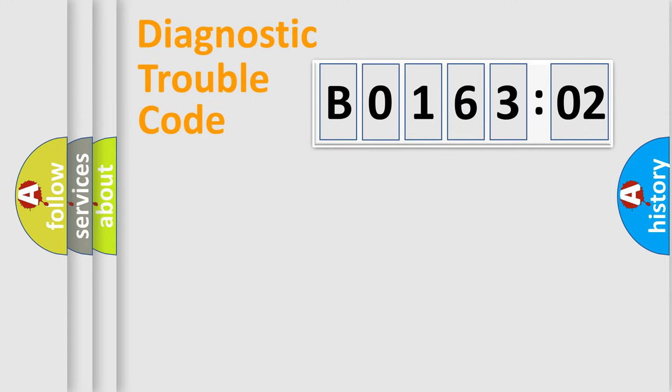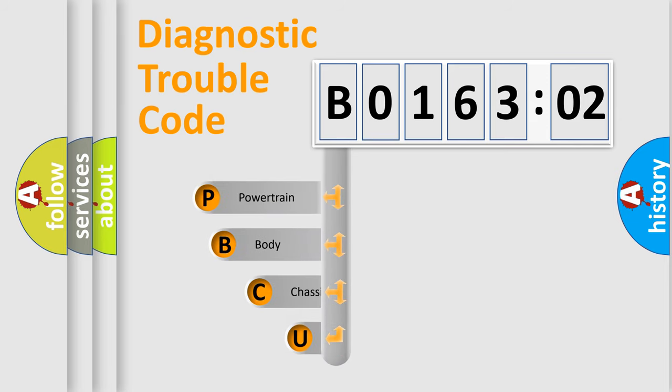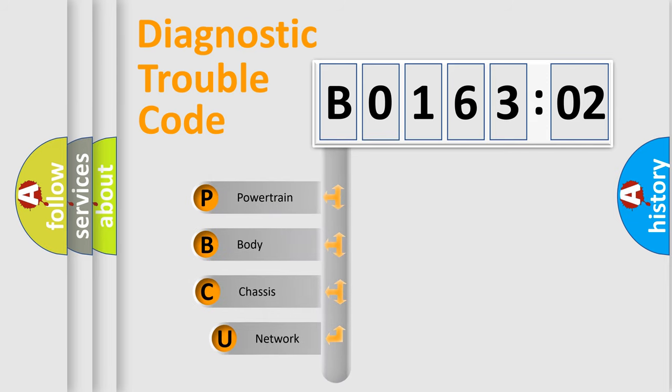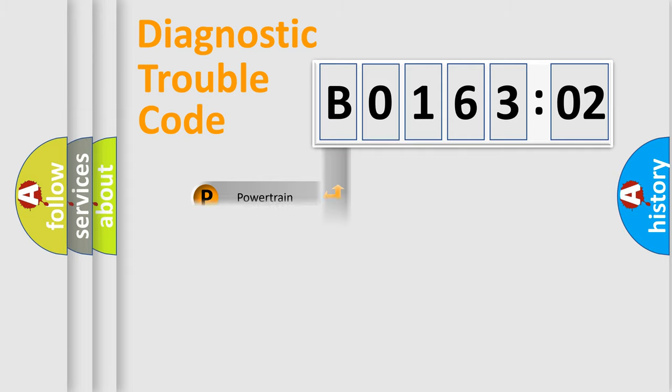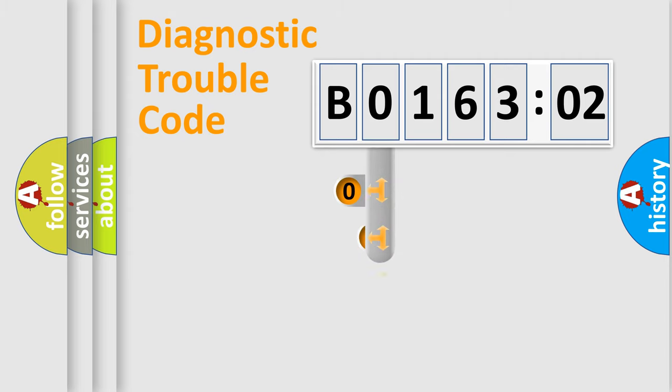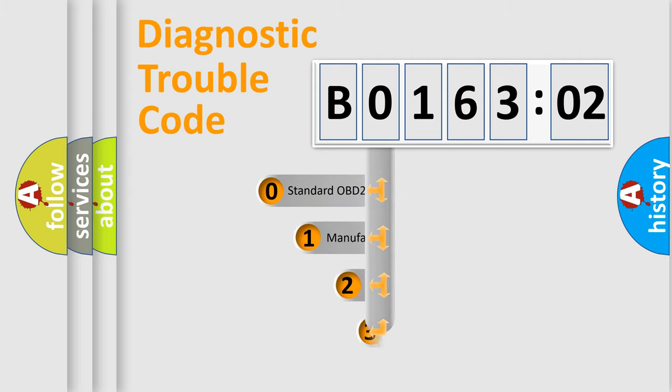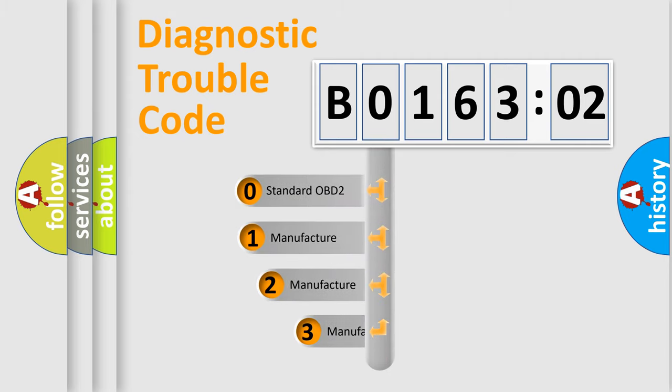First, let's look at the history of diagnostic fault code composition according to the OBD2 protocol, which is unified for all automakers since 2000. We divide the electric system of automobile into four basic units: Powertrain, Body, Chassis, and Network. This distribution is defined in the first character code.